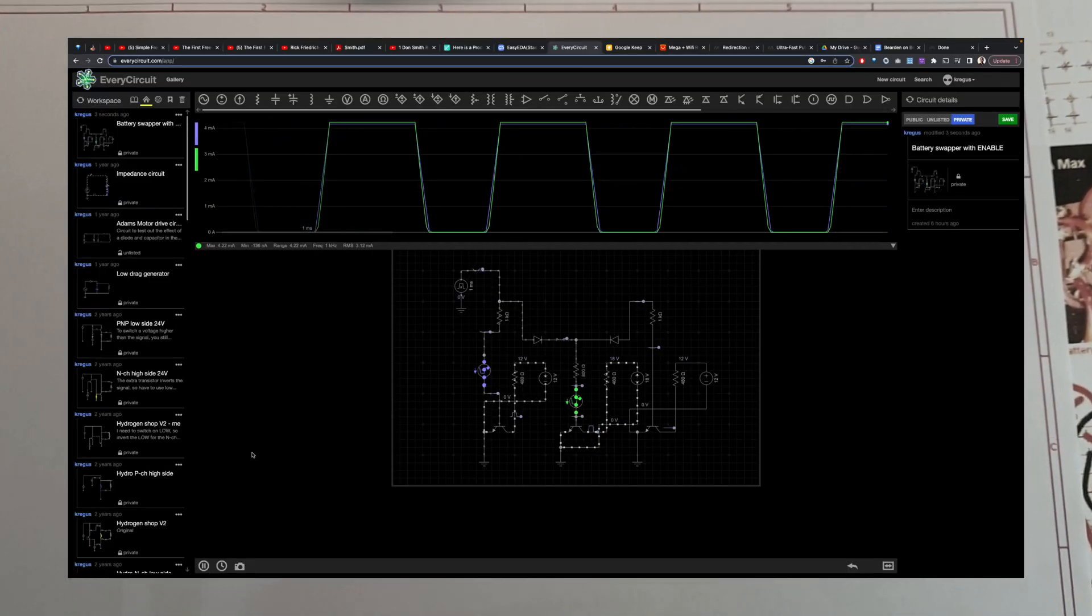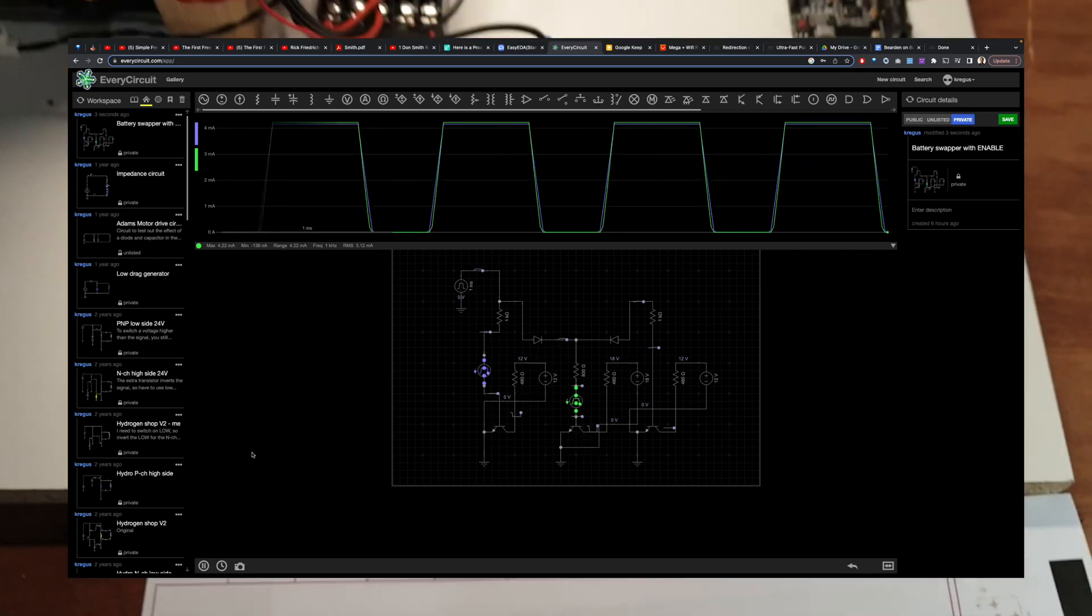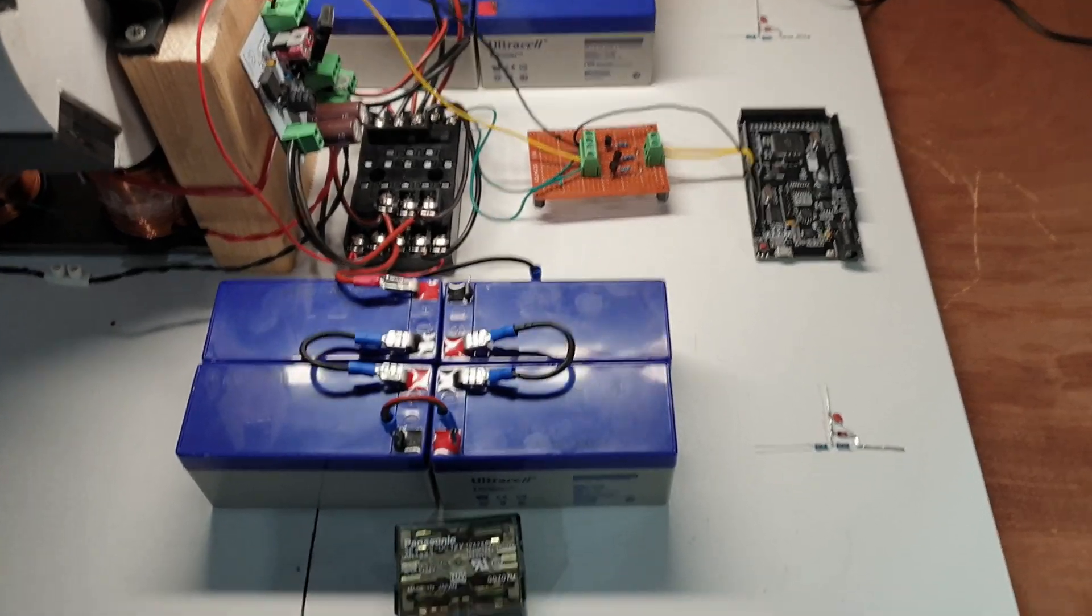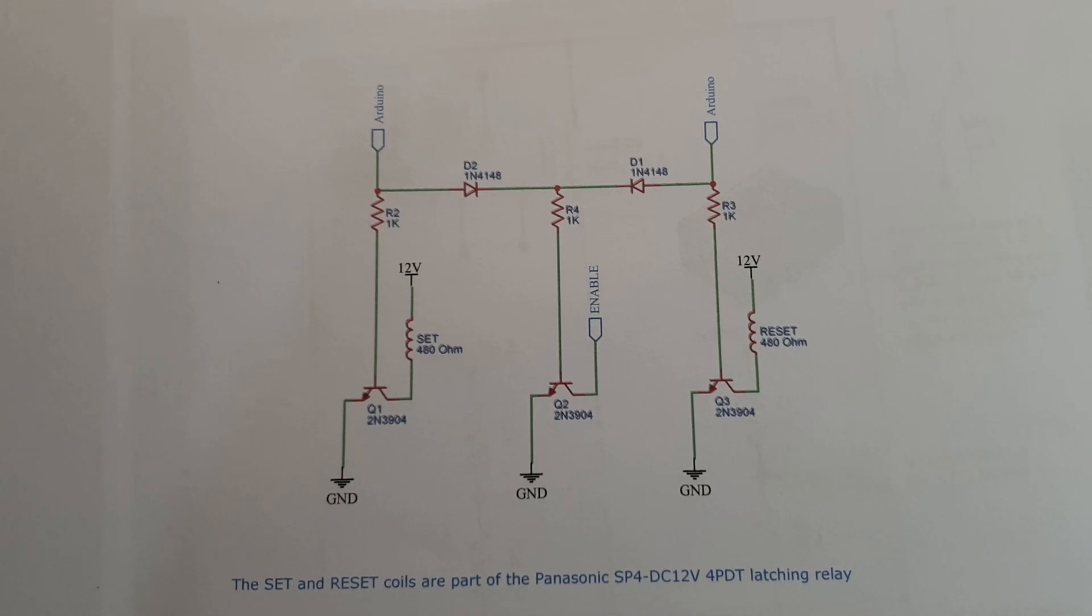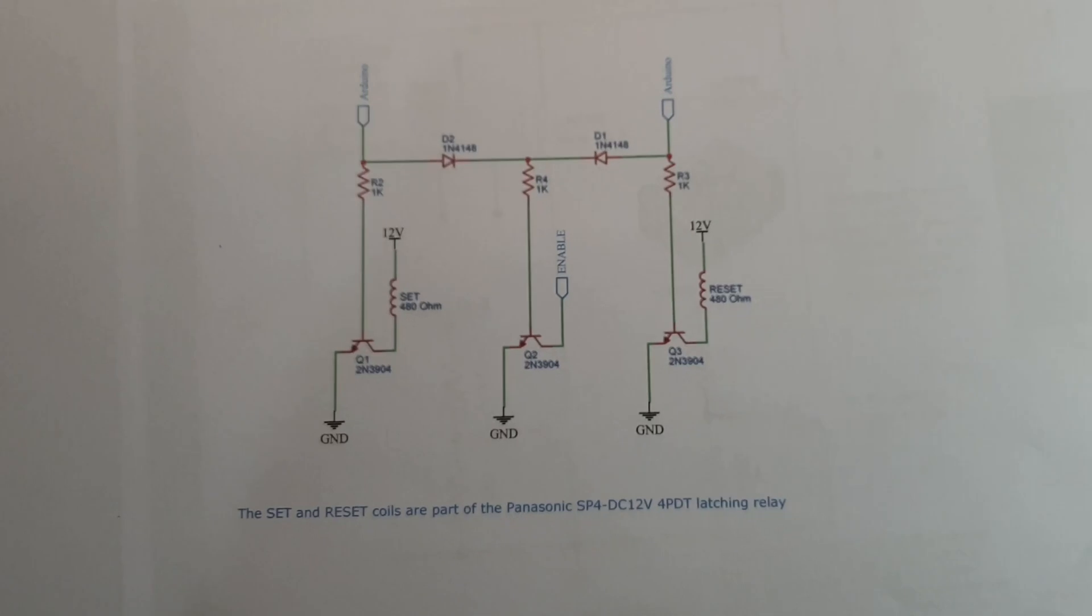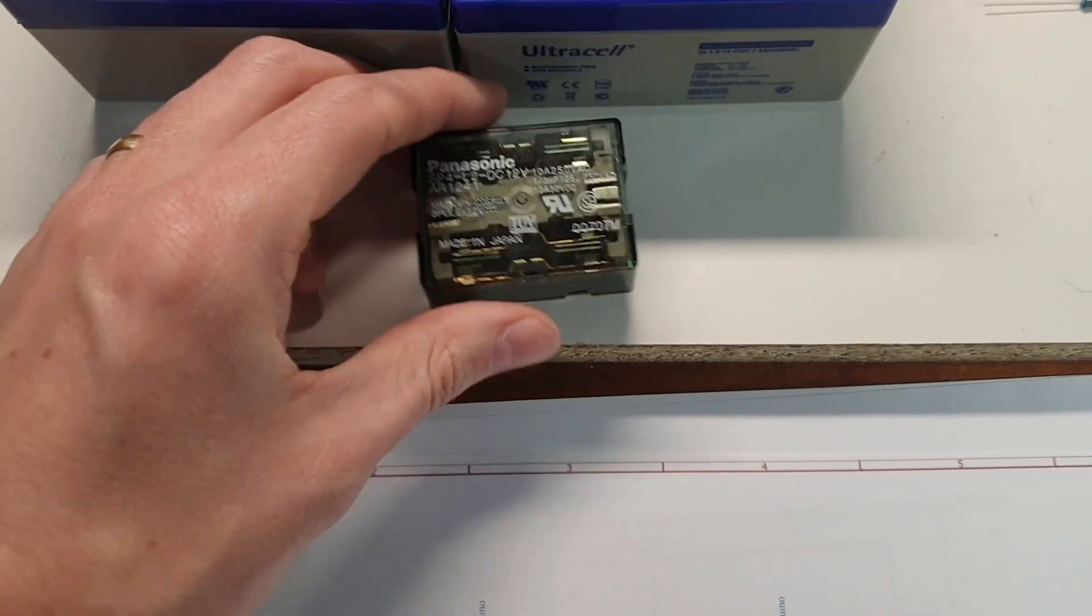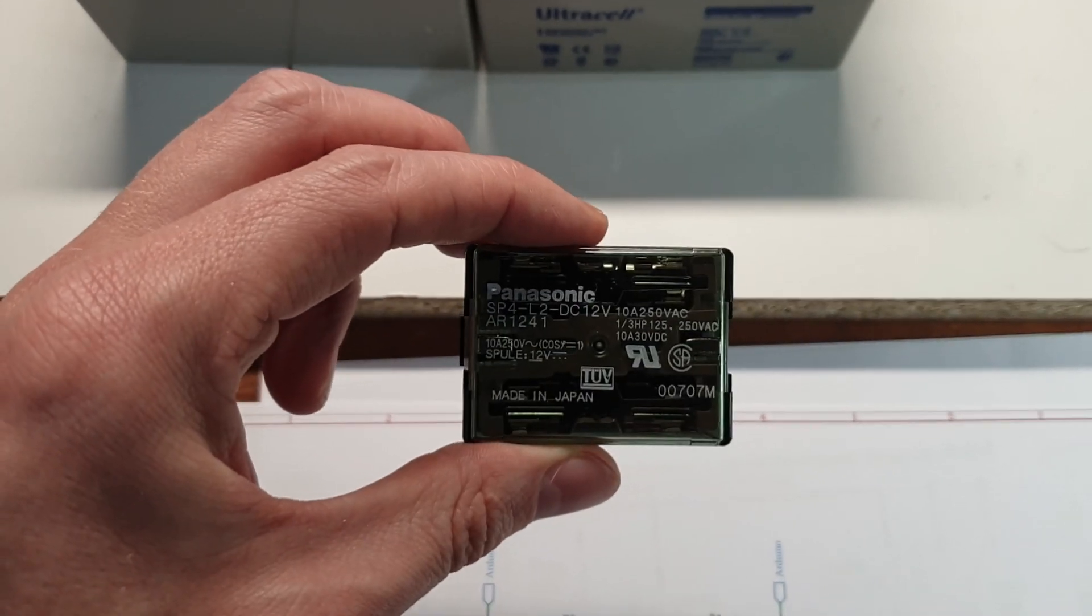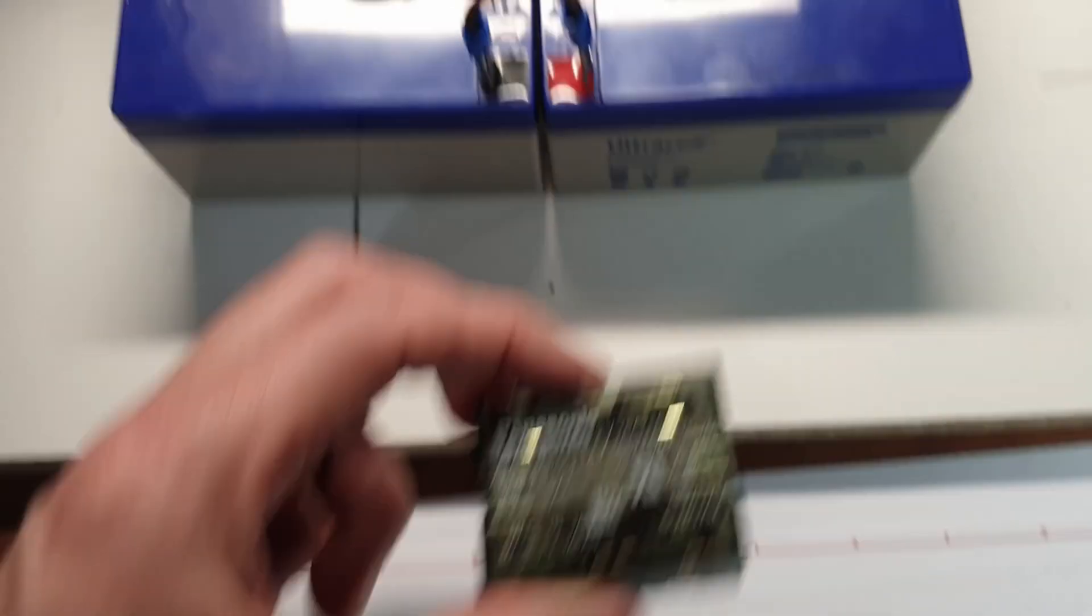So the good thing about that is that a lot of people using relays in these battery swappers tell me that their relays burn out. So what this does is it actually turns the motor off while the relay switches by using this enable pin on the gate driver and so no current actually flows through the relay while it switches and so no sparks, no arcs and so the lifetime of the relay is greatly extended which is great because this thing is 40 bucks.